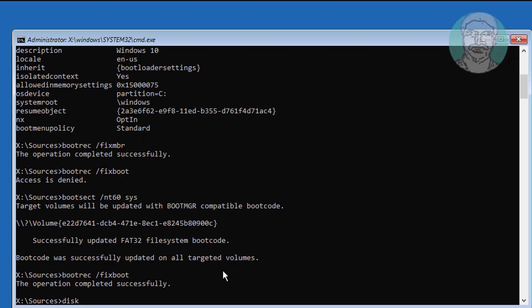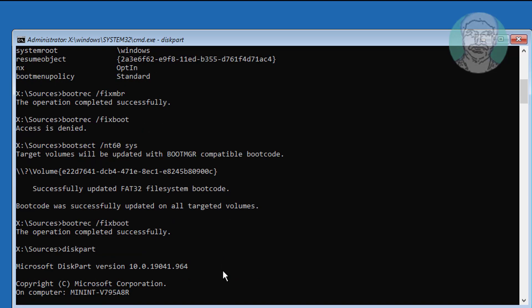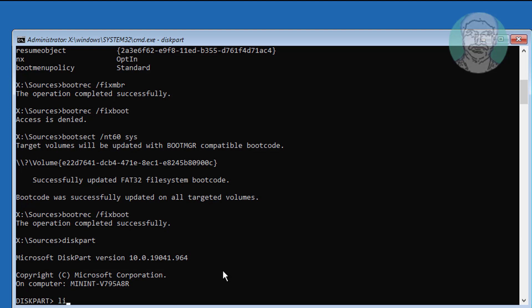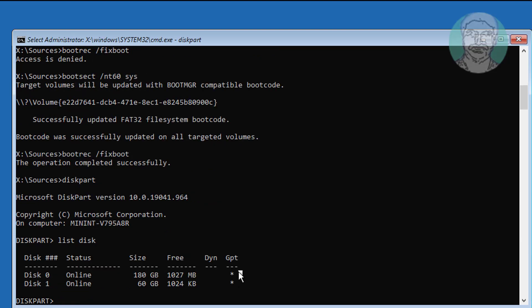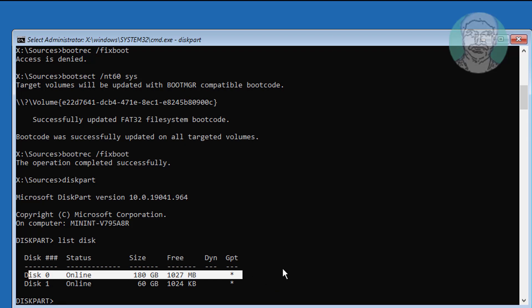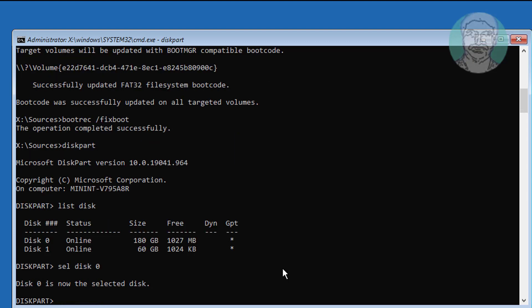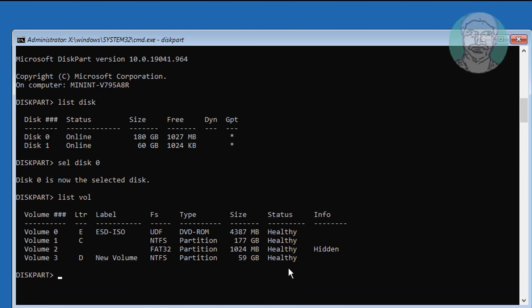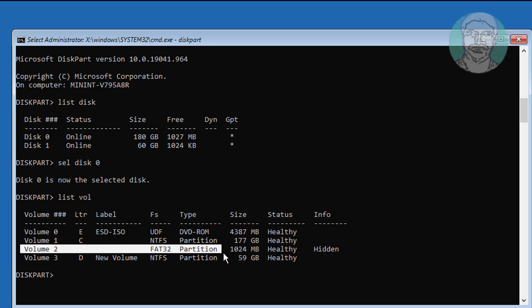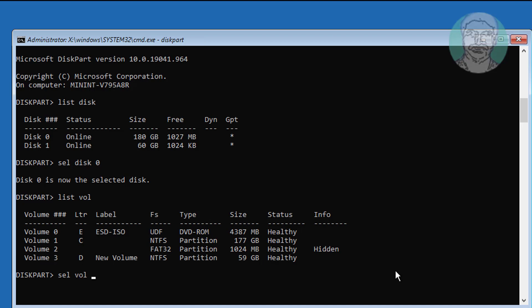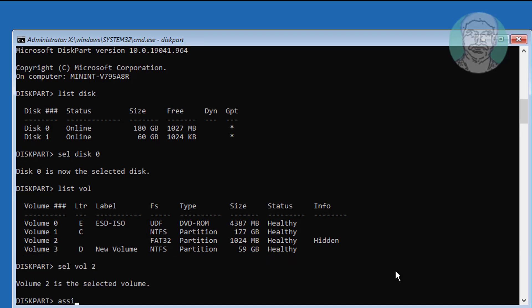Type DiskPart, then type List Disk. A star under GPT indicates the system partition type is GPT or UEFI. Type sel disk 0, then type list vol. Select your system volume — in my case, the system volume is Volume 2. Type sel vol 2, then type assign letter=L.